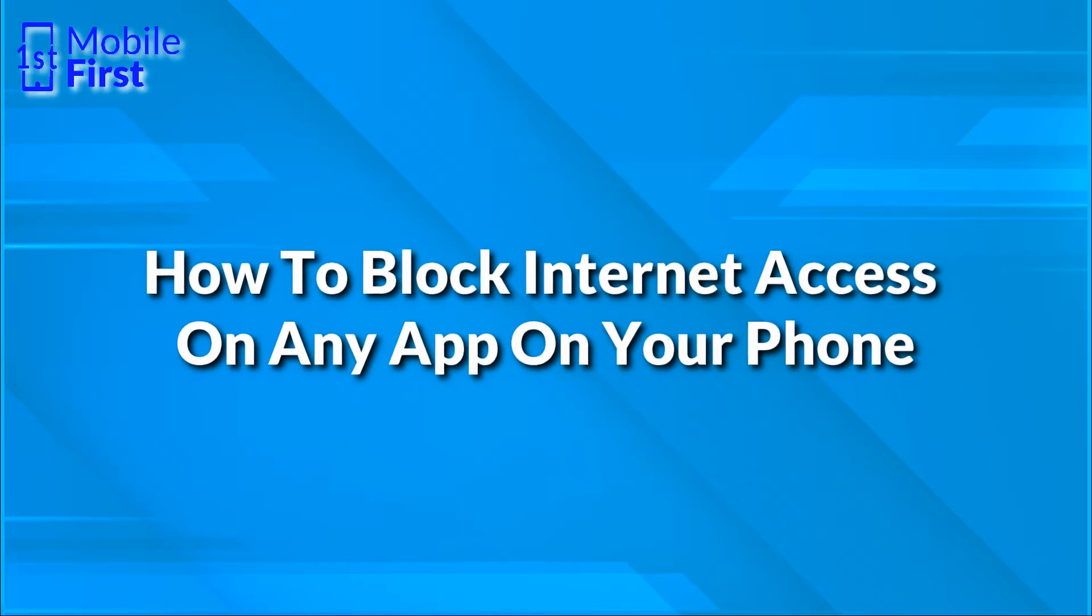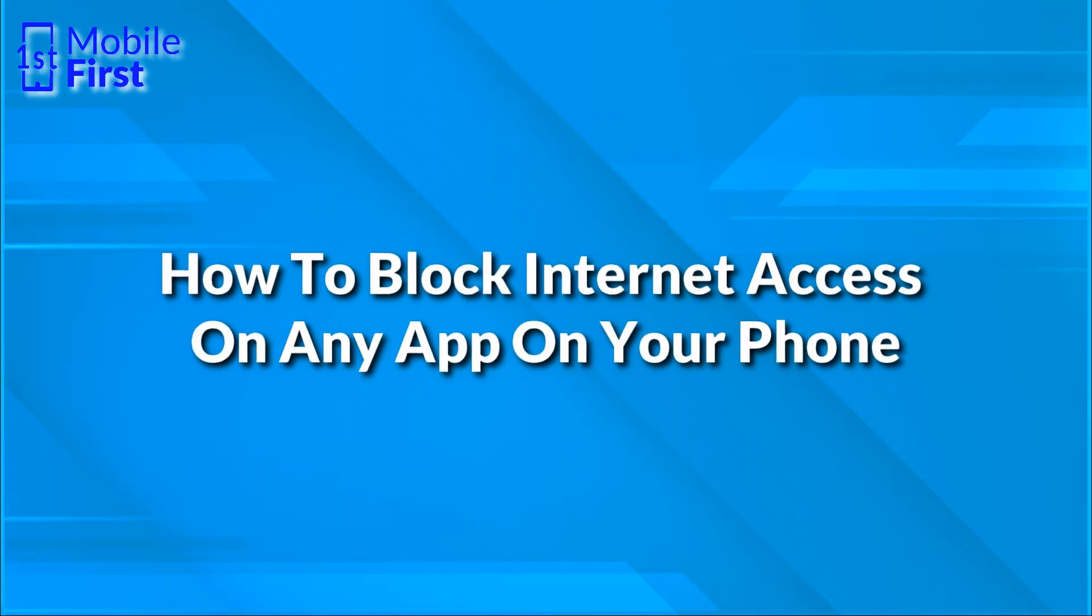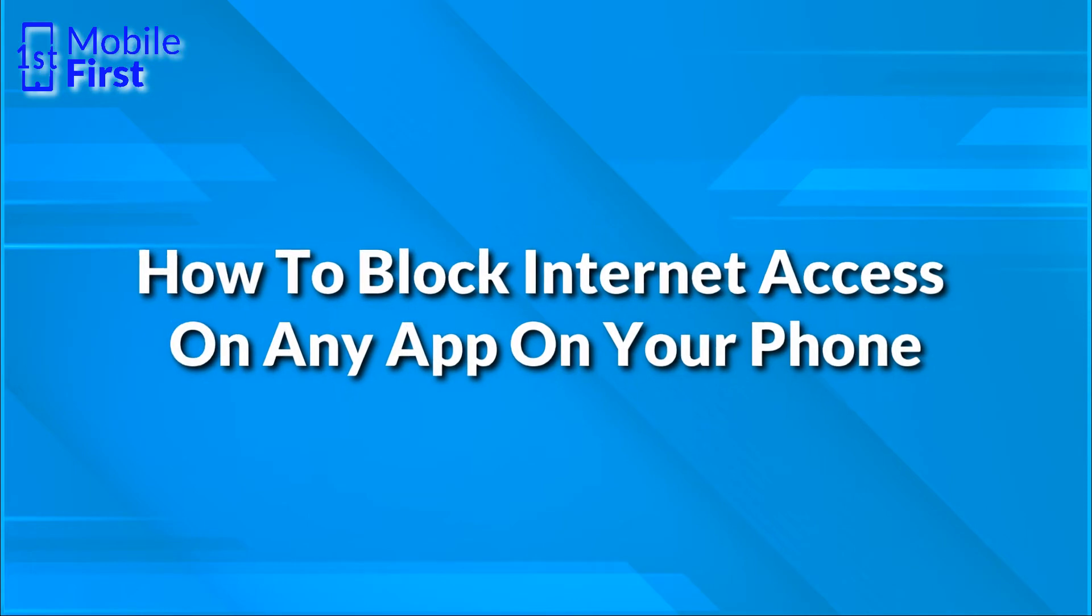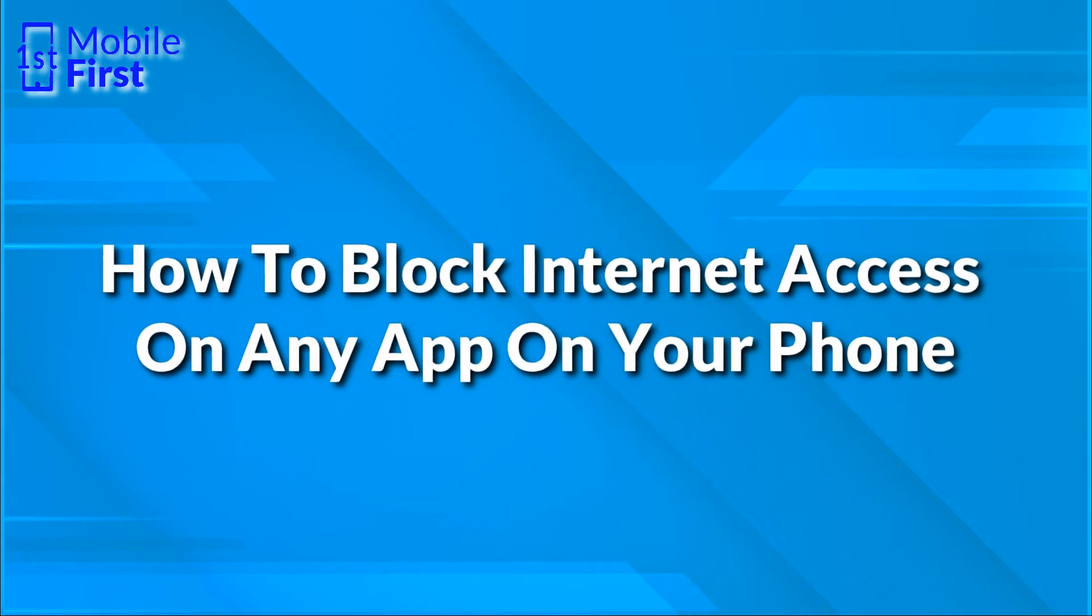In today's video, we'll be talking about how to block internet access from any apps on your Android phone. Let's jump right in.